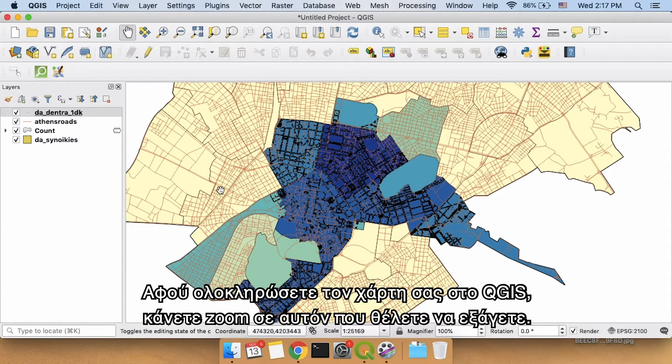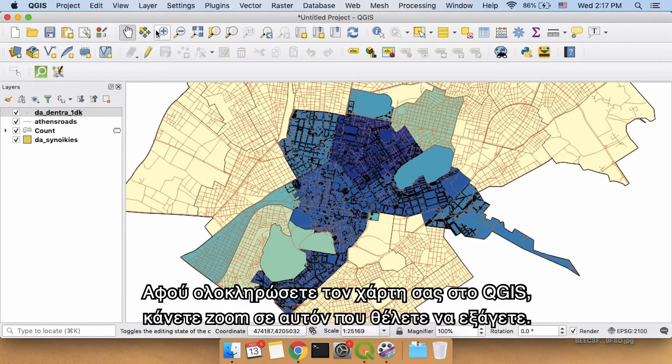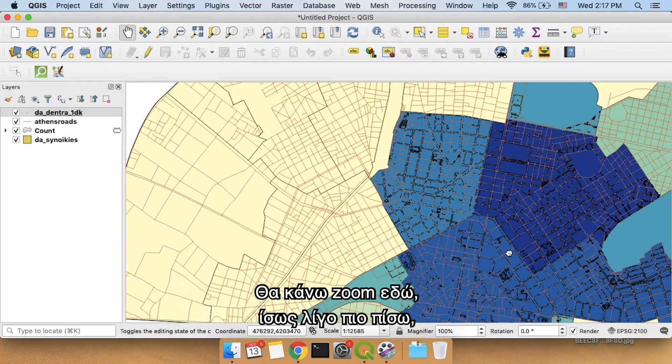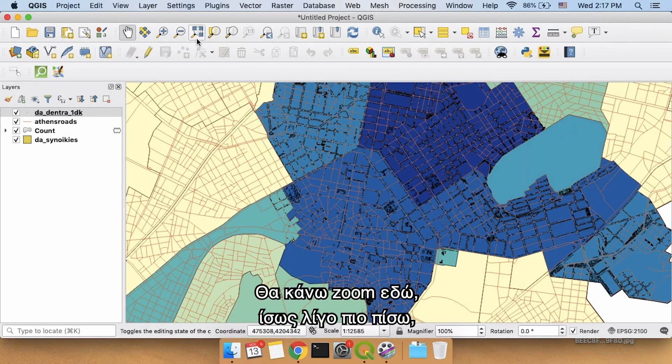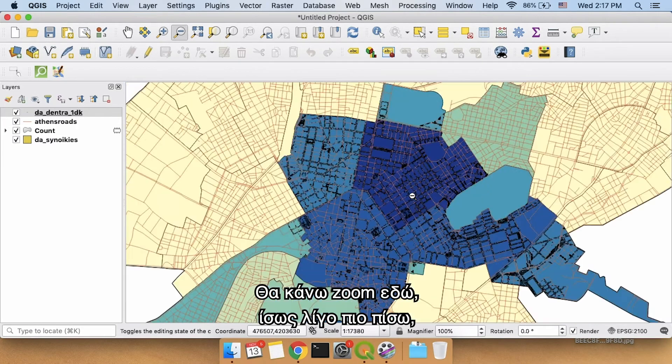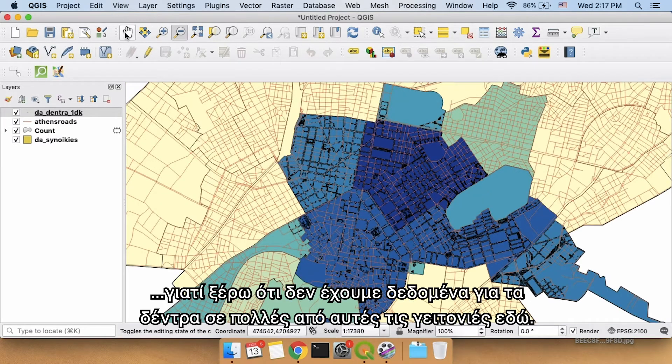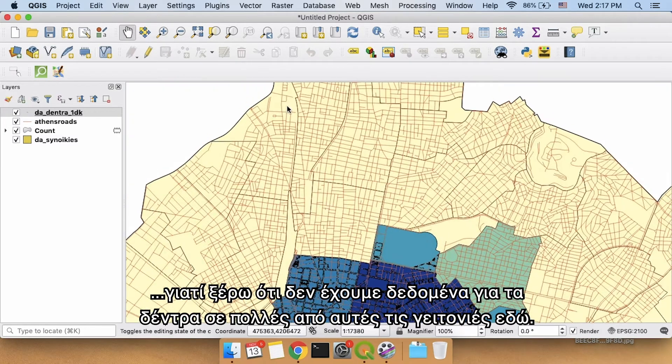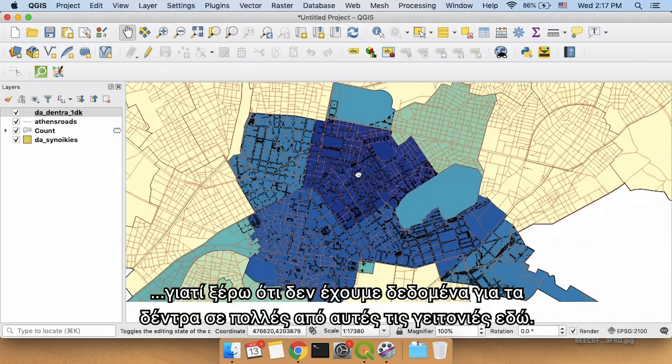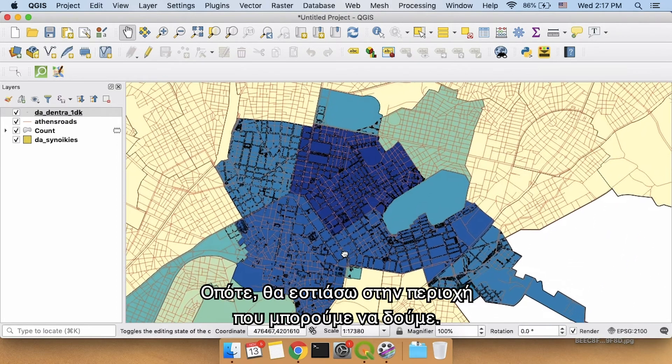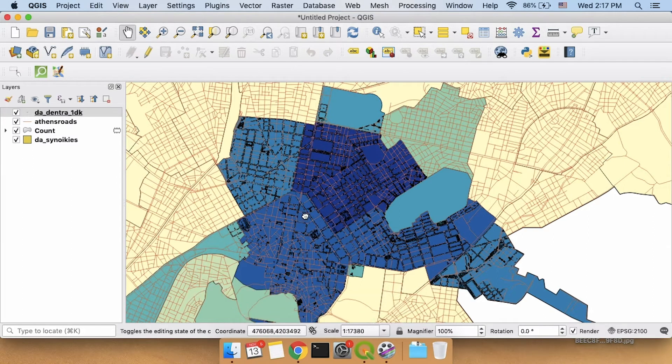When you are done making your map in QGIS, zoom to what you would like to export. I'm going to zoom in here. Well, maybe back out a little bit because I know that we don't have tree data for a lot of these neighborhoods out here. So I'm going to keep us focused on the area that we can see.